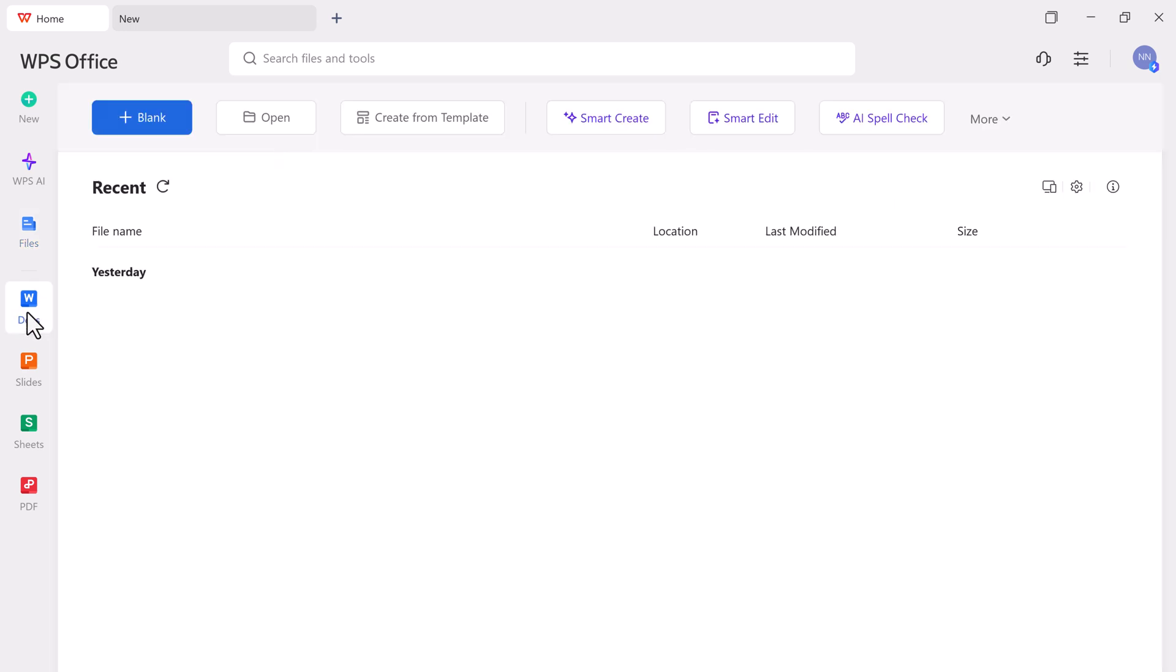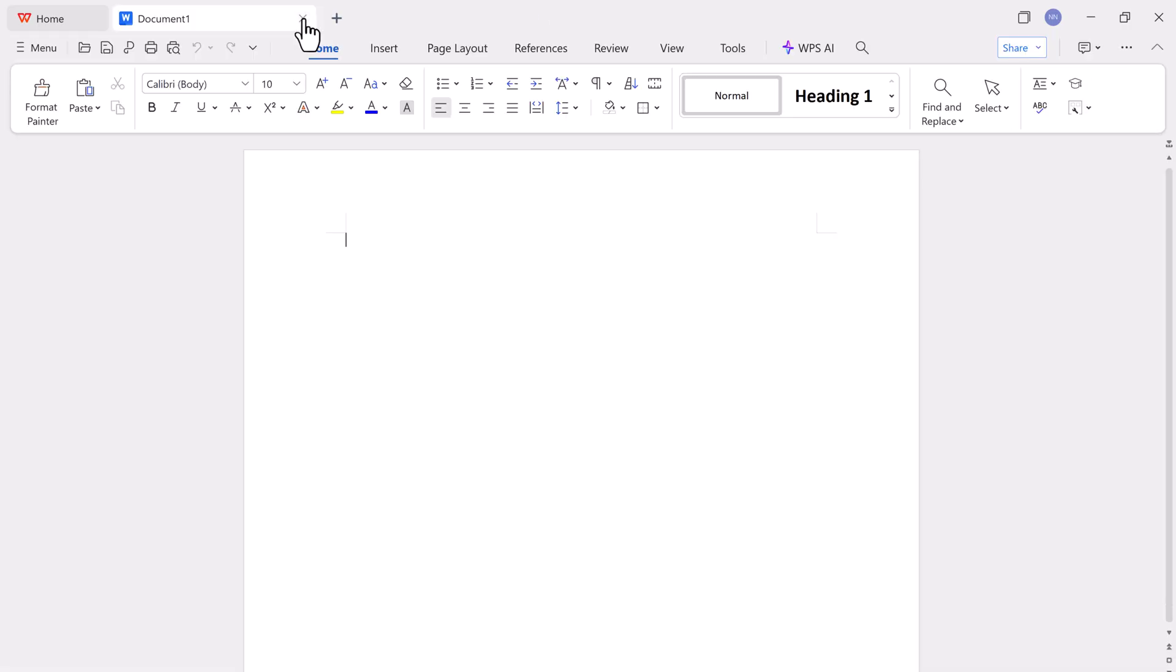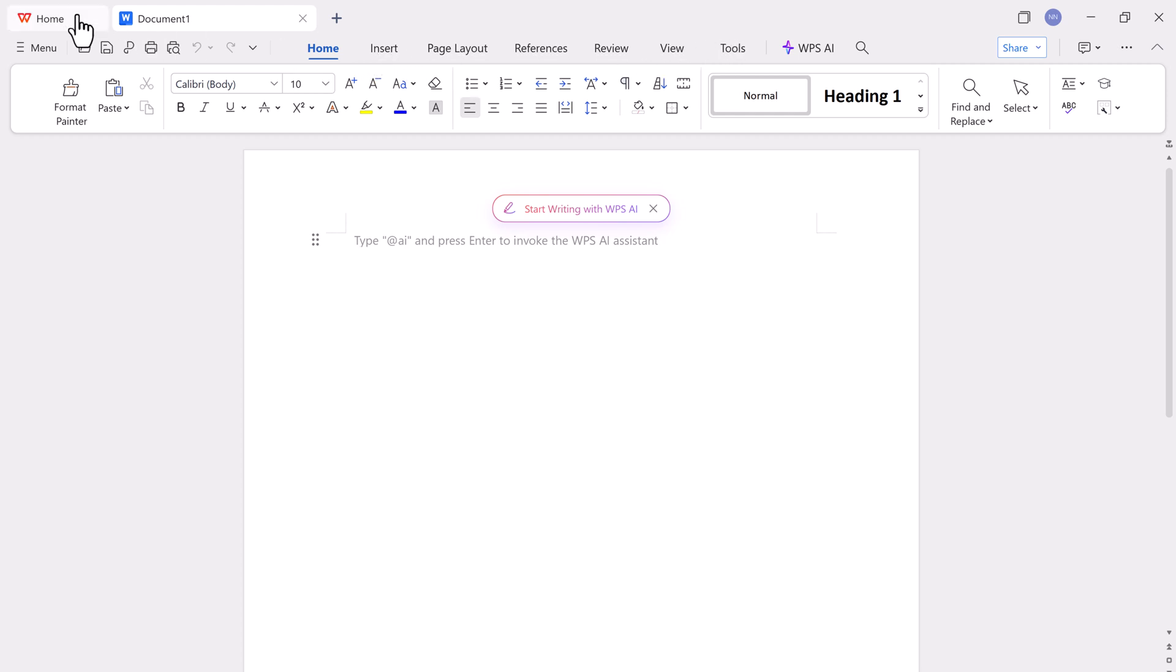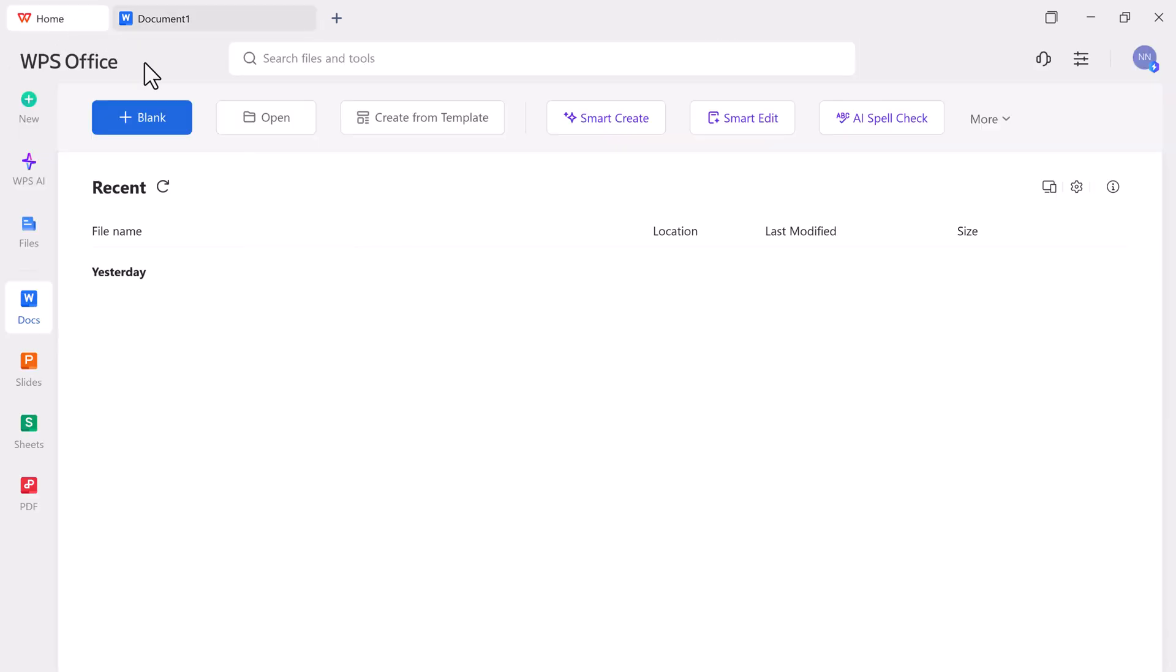One of the best features is WPS's full compatibility with Microsoft Office formats. You can open, edit, and save files. If you already know how to use Word, Excel, or PowerPoint, you'll feel right at home because WPS has a very similar layout, including the familiar ribbon interface and tab structure.